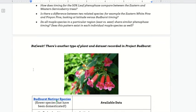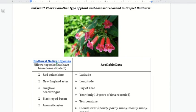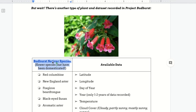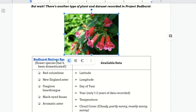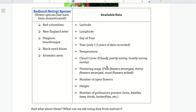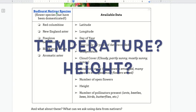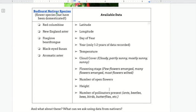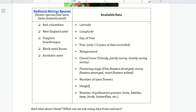But wait — it's not just trees and wildflowers. There's another type of plant and data set recorded in Project Bud Burst, and this is called the Bud Burst nativar species. There's a link in your document that'll tell you a little bit more about what these are, but what you should know is that they're flower species that have been domesticated. The available data for this is far richer, so rather than just longitude and latitude, day of year, and the year, you also have things like temperature, cloud cover, flowering stage, number of open flowers, and height. You can think of this as something parallel to DBH, a kind of data that we use often in our class. There's also a number of pollinators present, and a slight trick: there are years recorded, but they only go back one or two, so you're not going to be able to look at these plants and the impact of climate change.